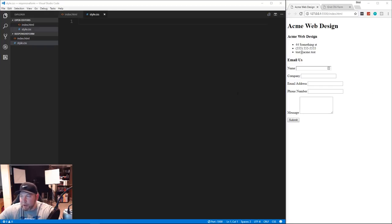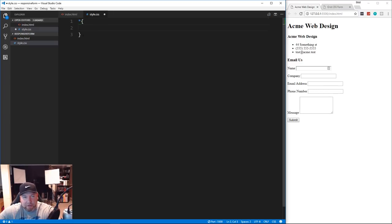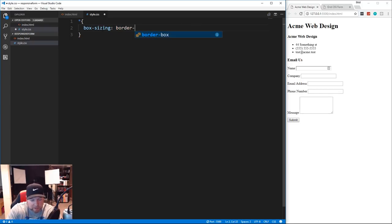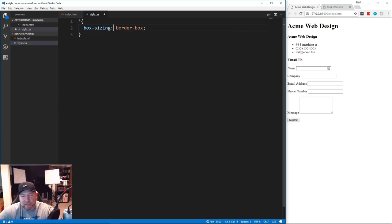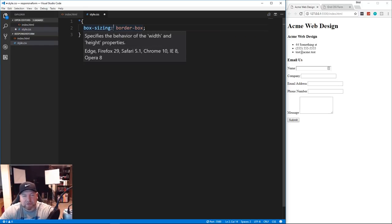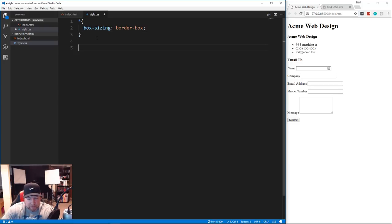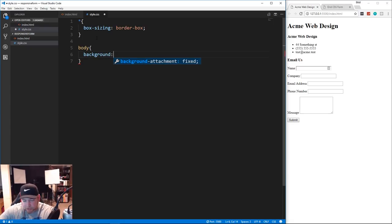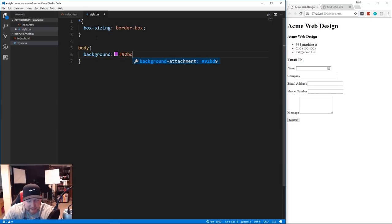Starting from top to bottom. First, the asterisk selector - this applies to all elements - and we're going to apply box-sizing set to border-box. That makes it so any width factors in margin and padding rather than adding to it. Then for the body we want a background of blue, which is going to be a hexadecimal value of #92bde7.